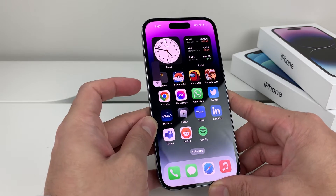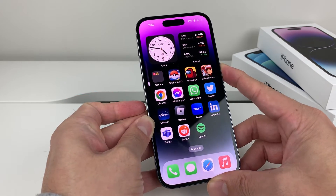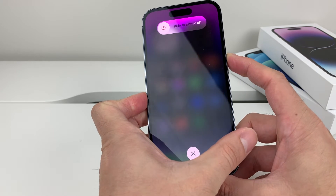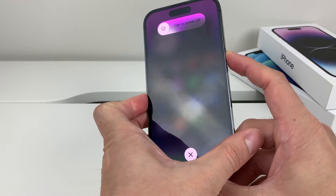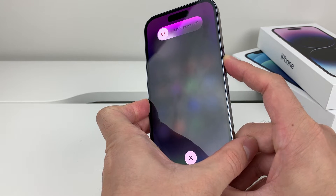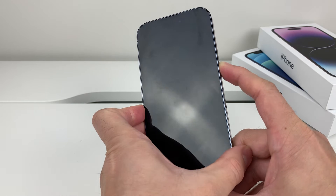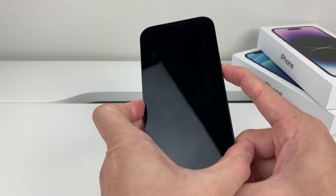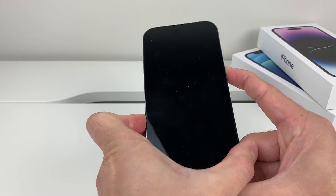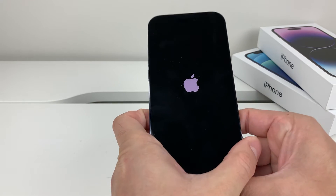To do a force restart, press the Volume Up button, then press Volume Down, and then hold the side button on your right-hand side. We're not going to slide to power off — just keep holding that side button until the screen goes completely black, then continue holding and let go.